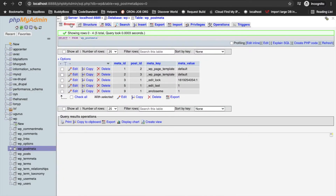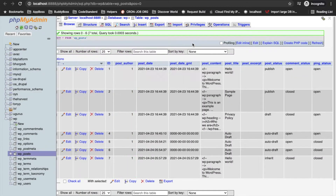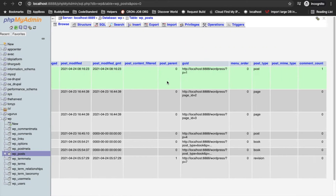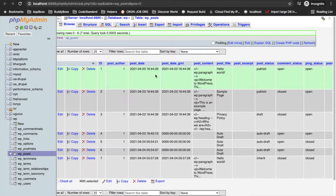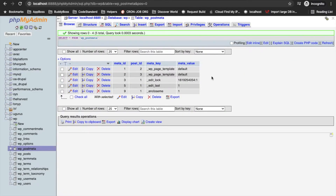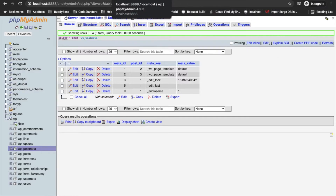Other data that belongs to the post will be stored in the postmeta table. For example, if you want to store new data for your plugin which belongs to a post, you can use this postmeta table to store meta values for a particular post. There are three ways we can handle metadata: adding, updating, and deleting.